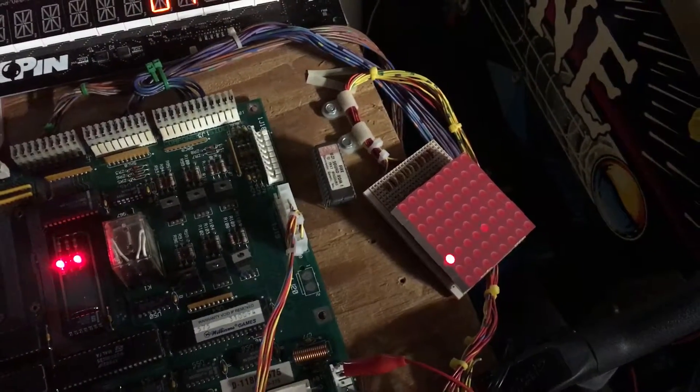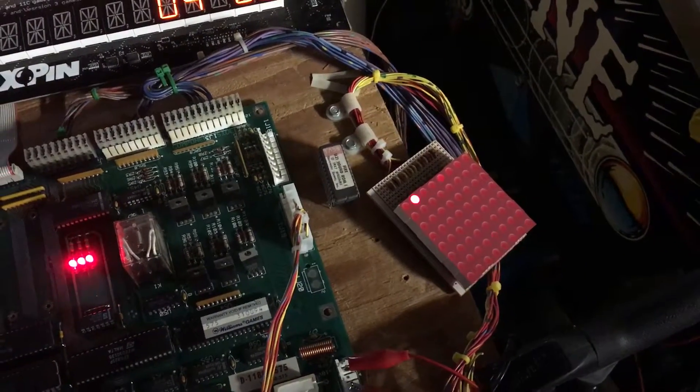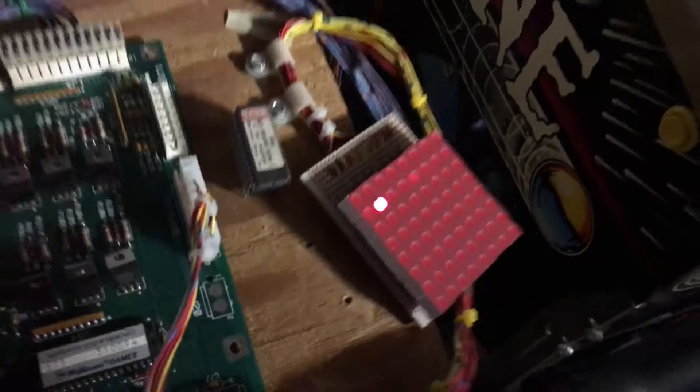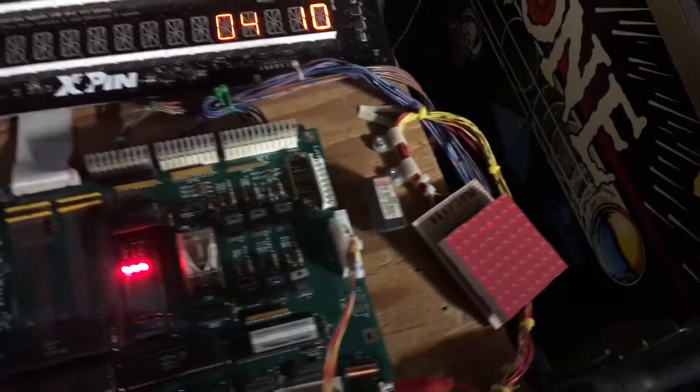System 11 boards for some reason ghost a lamp on my test rig, but in the actual game they're just fine.